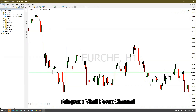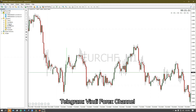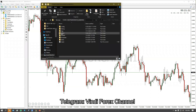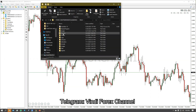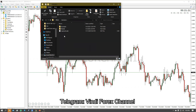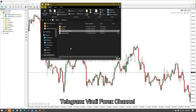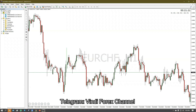Now that I have my MT4 open and the file ready, I'm going to go to Open Data Folder, then go to MQL4, then go to Indicators, right-click and paste the copied indicator. When I'm done I'm going to close that folder.